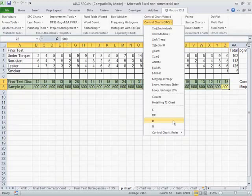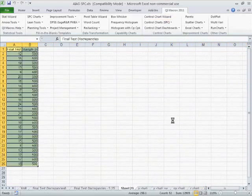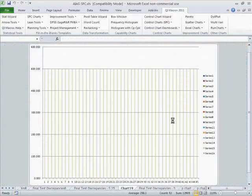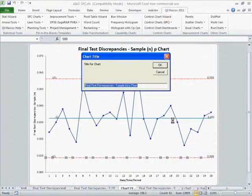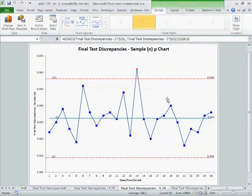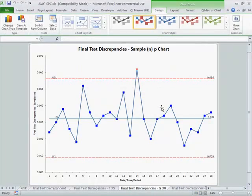So we're going to run the P Chart. And this is our final test discrepancies. It'll prompt us for titles, and we can put those in.